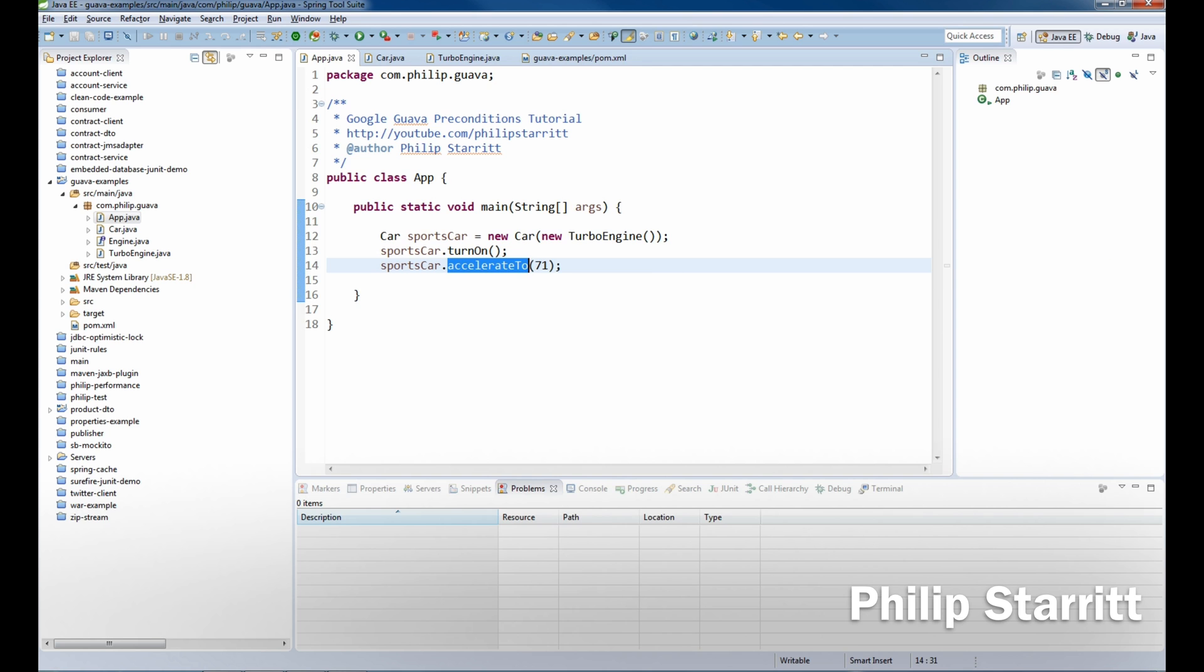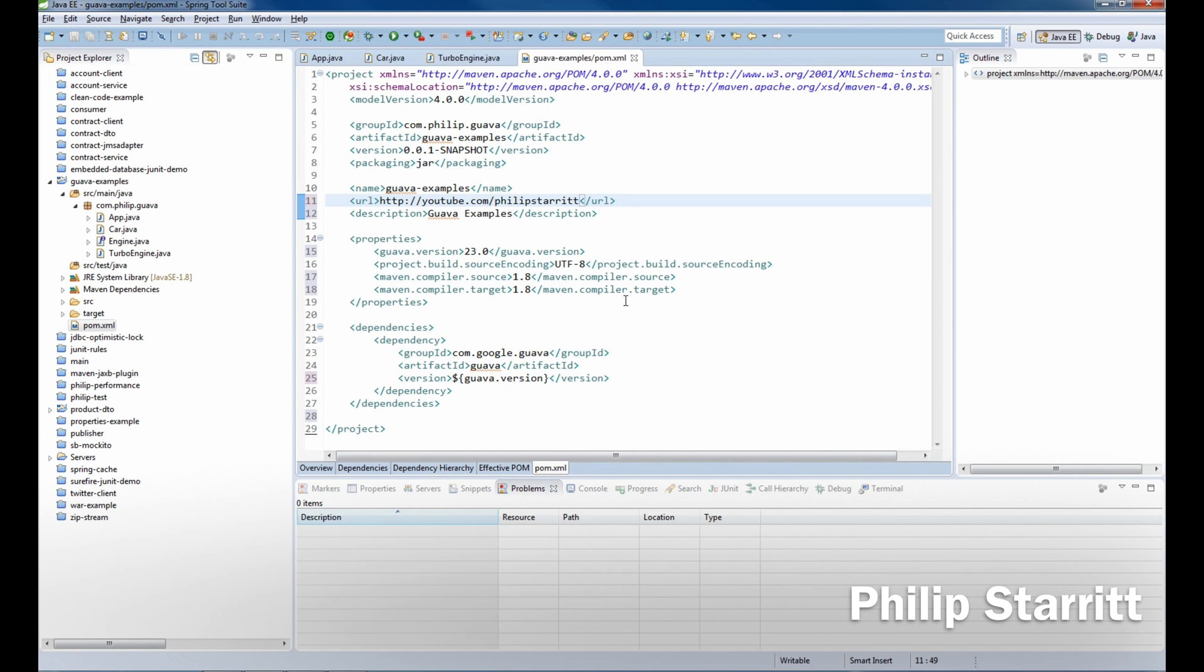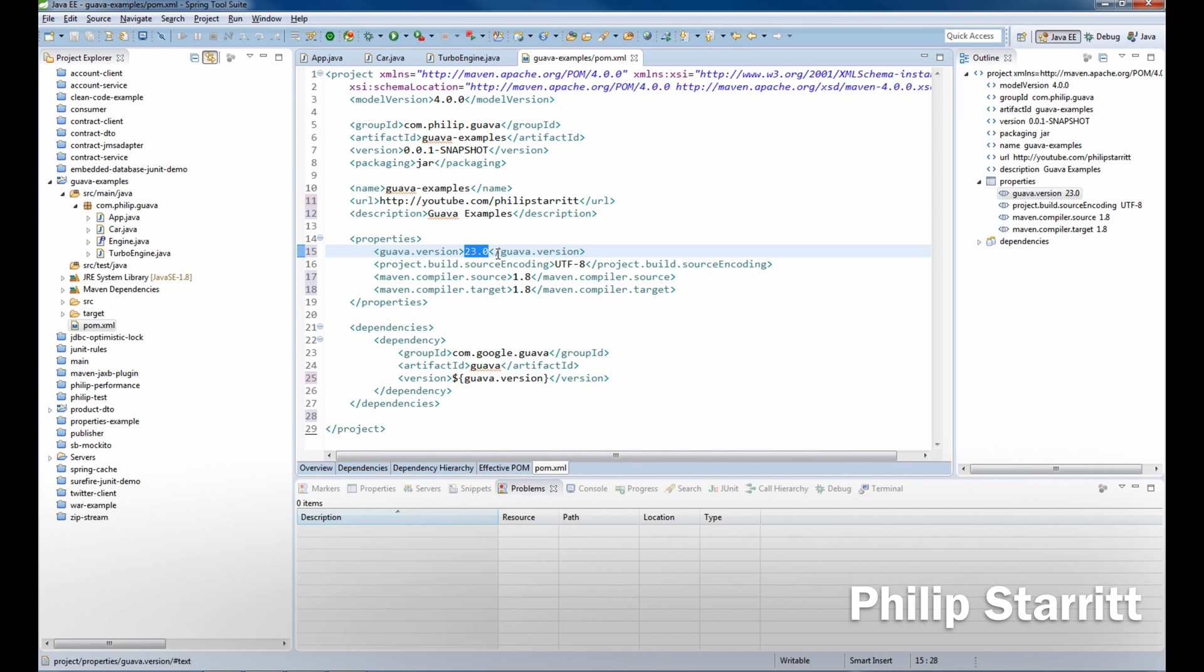So let's get started. The first thing you want to do is open up your pom file or maybe whatever dependency management tool you're using, and you want to bring in Google Guava. So I'm bringing in version 23.0, which is the latest version as of today.